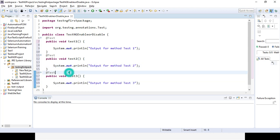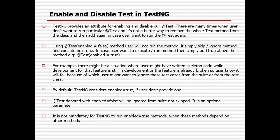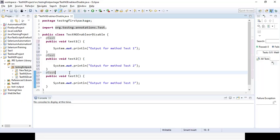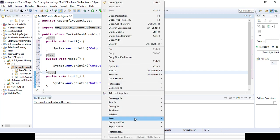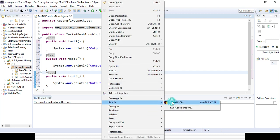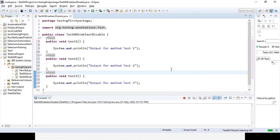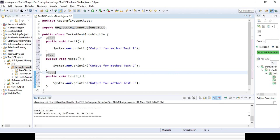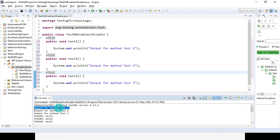In the @Test annotation I did not provide anything — neither enabled=false nor true. So by default it will take enabled=true, meaning all test methods will be considered. If you run it — right-click, Run As, TestNG Test — all the methods will be run and output for all methods will come. You can see: output for test method one, two, and three. All three are passed.